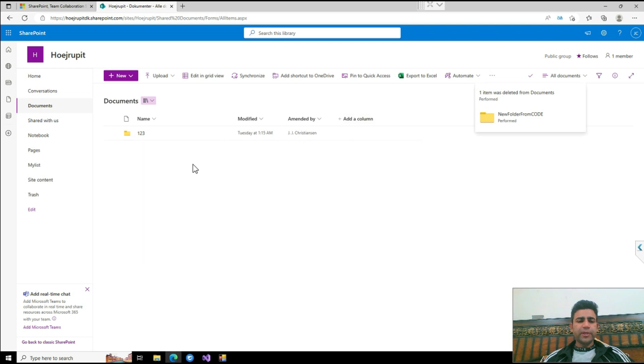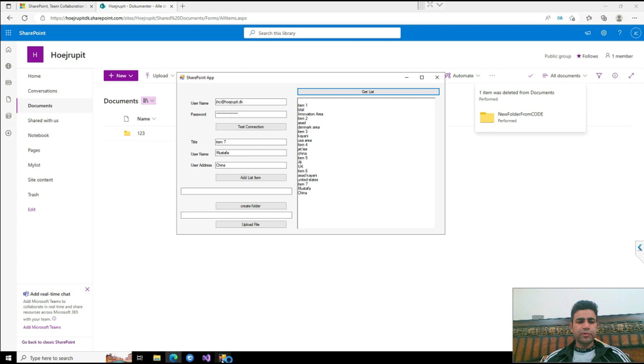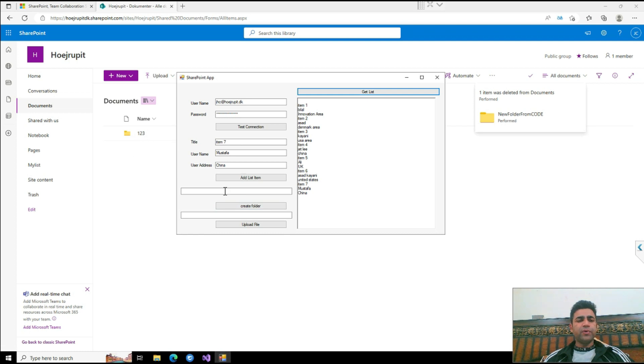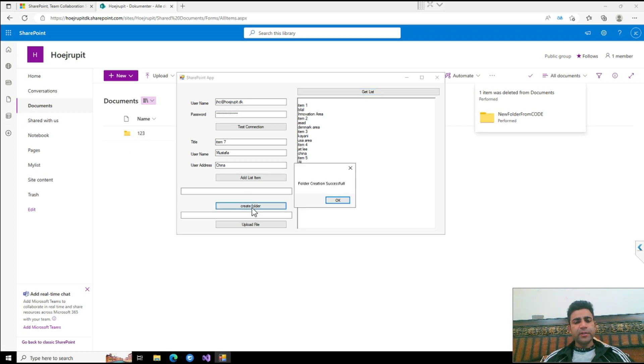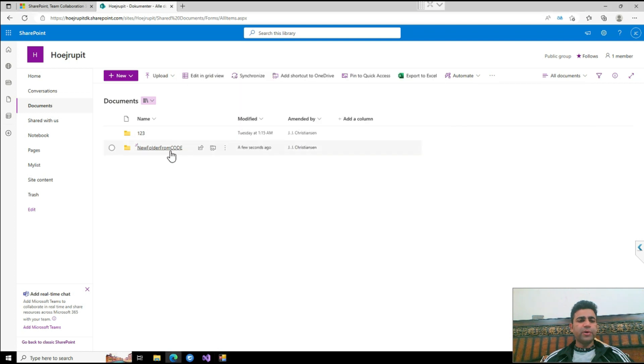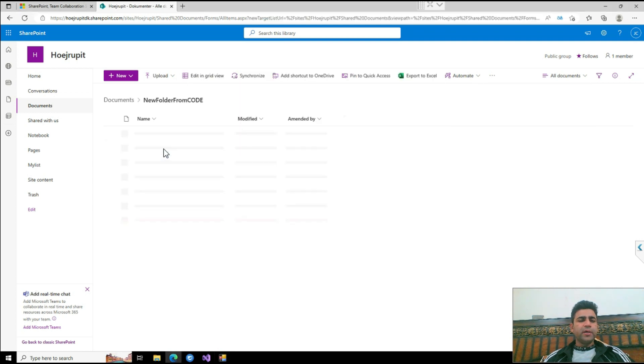First of all, I just created a function to add a folder here through the code. If I click this function, as you see, a new folder is created from code here. Now I can use this repository to add as many files as I want.